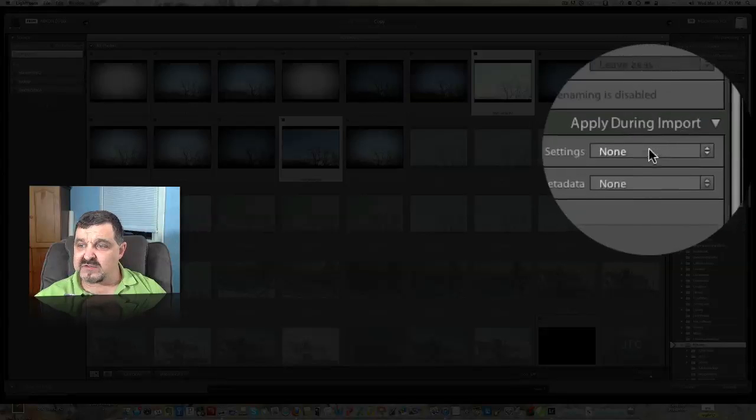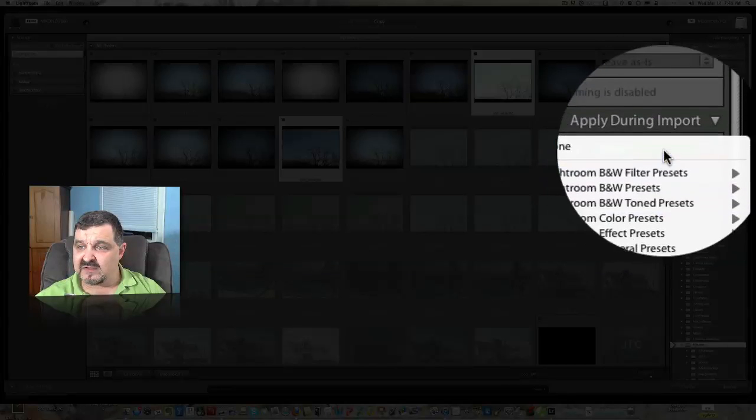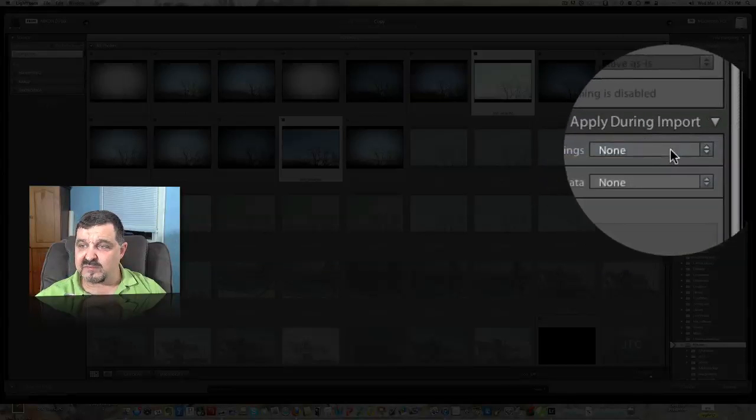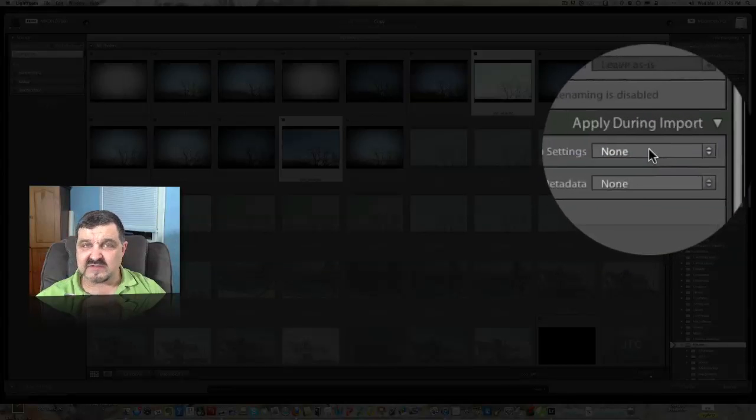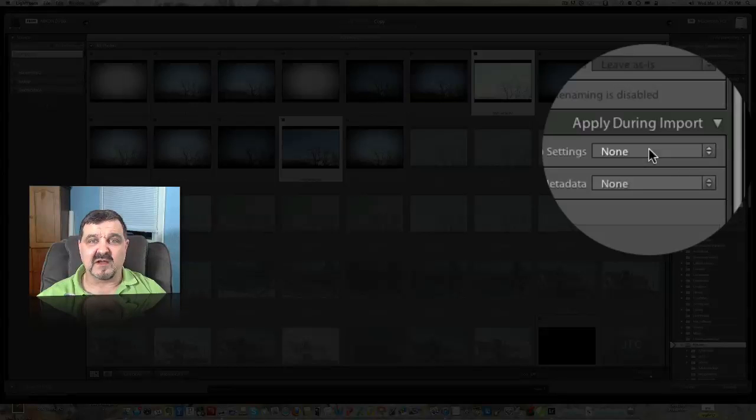Apply during import, there's some developer settings we can pick. These are presets, and you may have actually built some of your own presets in Lightroom. If not, go back, I have a video on how to create a preset.